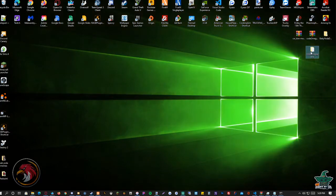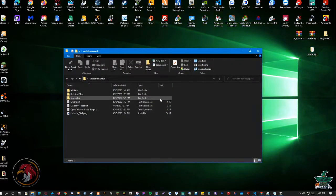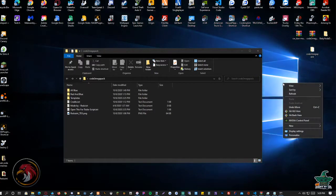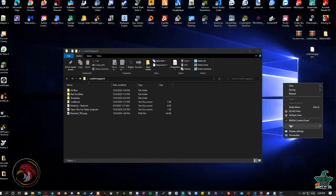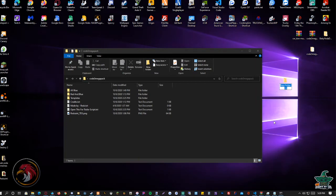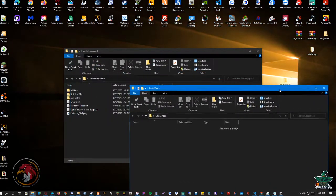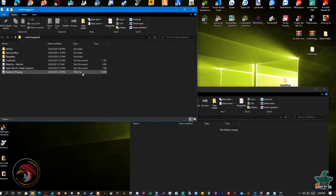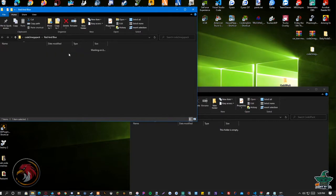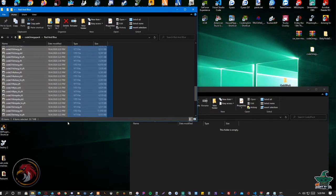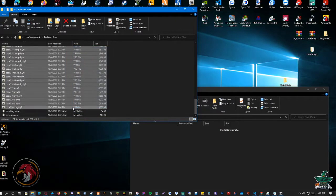Next thing you're going to do is open the pack. You're going to get a new folder — we're going to call this 'code 3 pack' and open this folder. We're going to choose the red and blue option for this tutorial, then scroll down to get all the vehicle files.